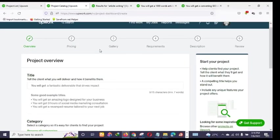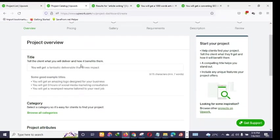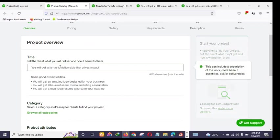To create your project catalog, after clicking 'My Projects' you just click 'Create a Project.' You'll land on a page where you write your title. I'm going to use the writing niche as a case study.